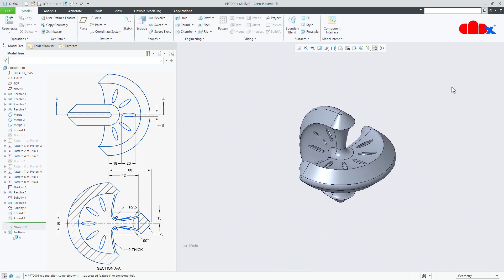Your part is done. This was the Sphericon in Creo Parametric and I hope this video will be helpful. You can like this video if you find it helpful. I will see you in my next video. Thank you.